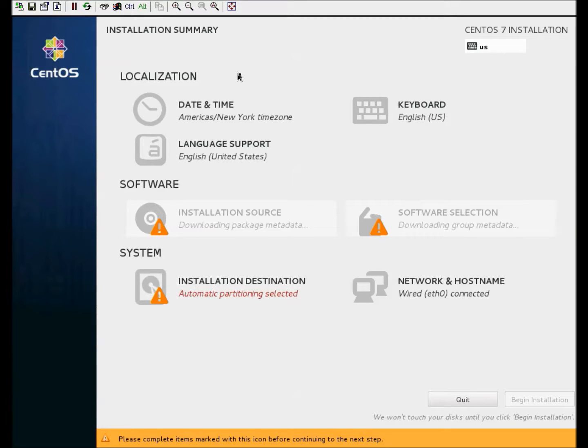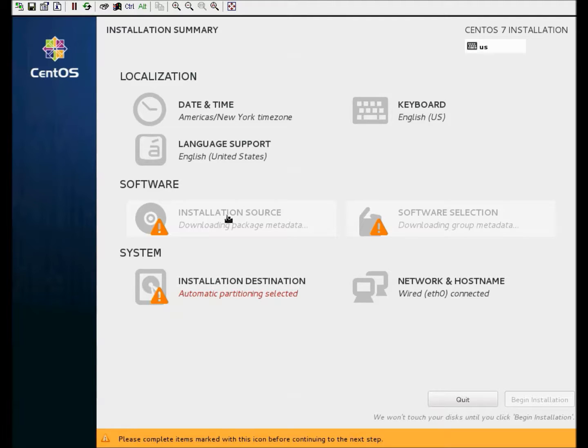So we need to select an installation source. Since this is a Net install, we need to actually go and select the repo that we want to get.